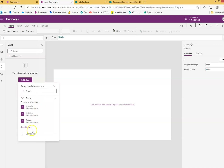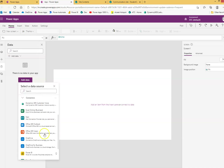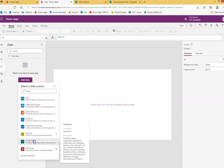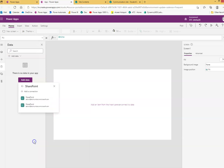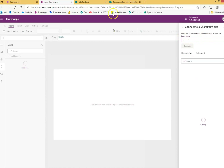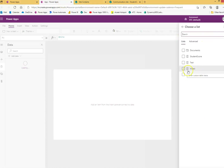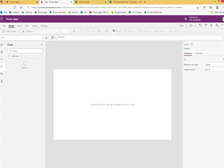Go to connectors — if you don't see SharePoint, you can add it. Enter your site name, select the site, choose 'Students Score' as the list, and click Connect.